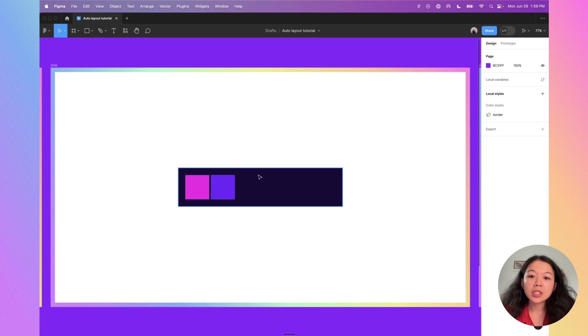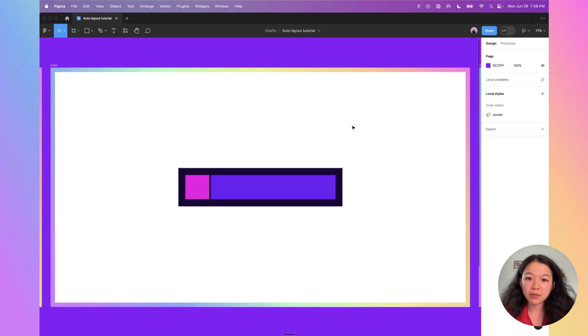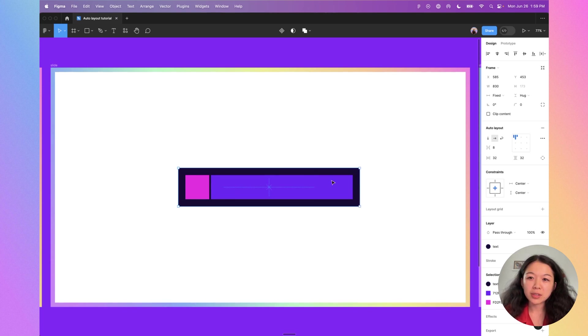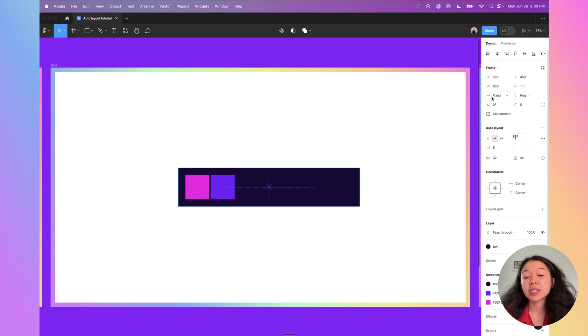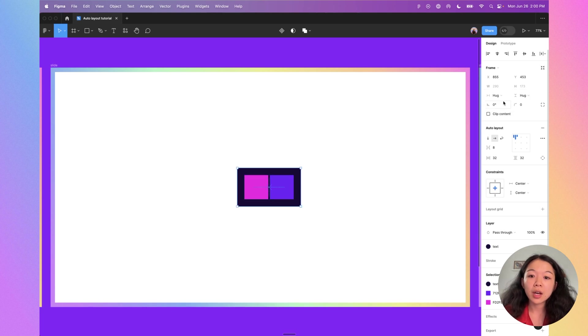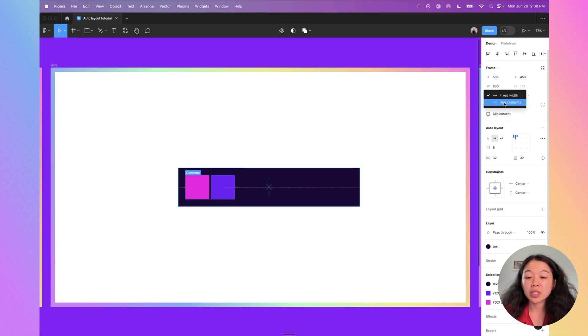Here's another example. This black area is the auto layout group. If I click on the purple square and change the horizontal resizing to fill container, it fills — so when I change the size of the box, the purple stretches. It's important to note that the parent frame also has resizing options, but there is no fill option because there is nothing to fill into. You can select between a fixed width or hug contents, which will automatically shrink the frame to fit whatever's inside.